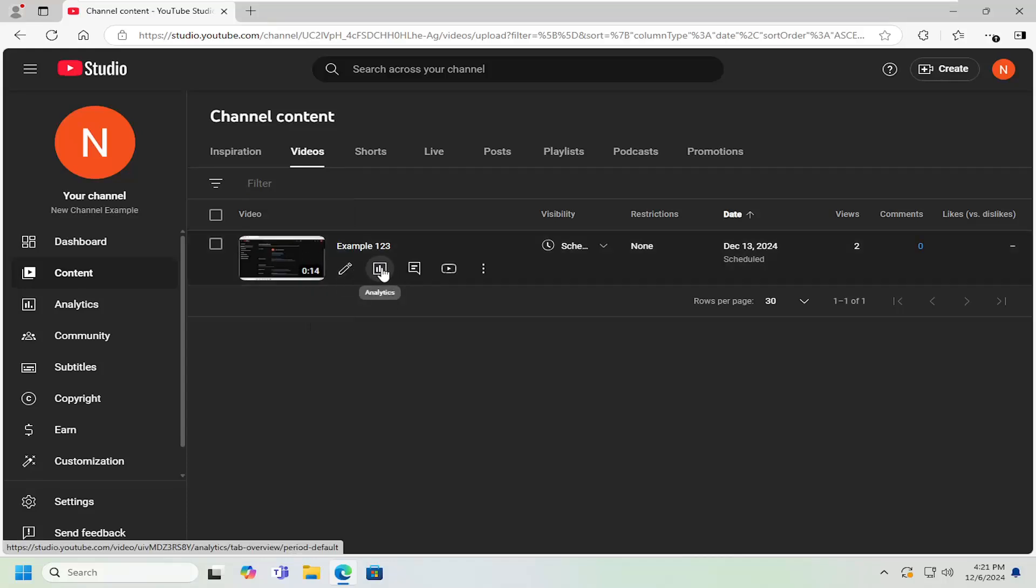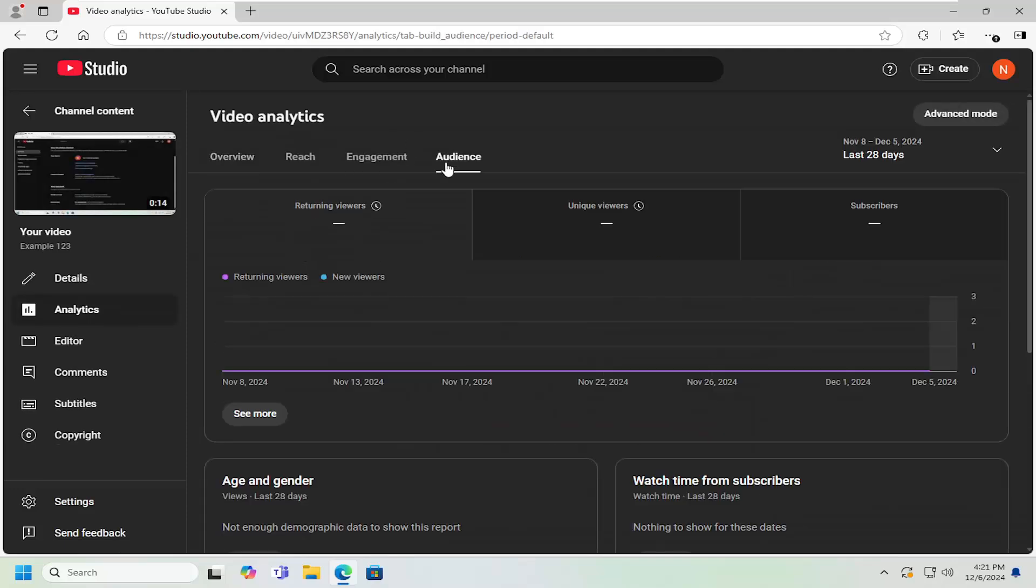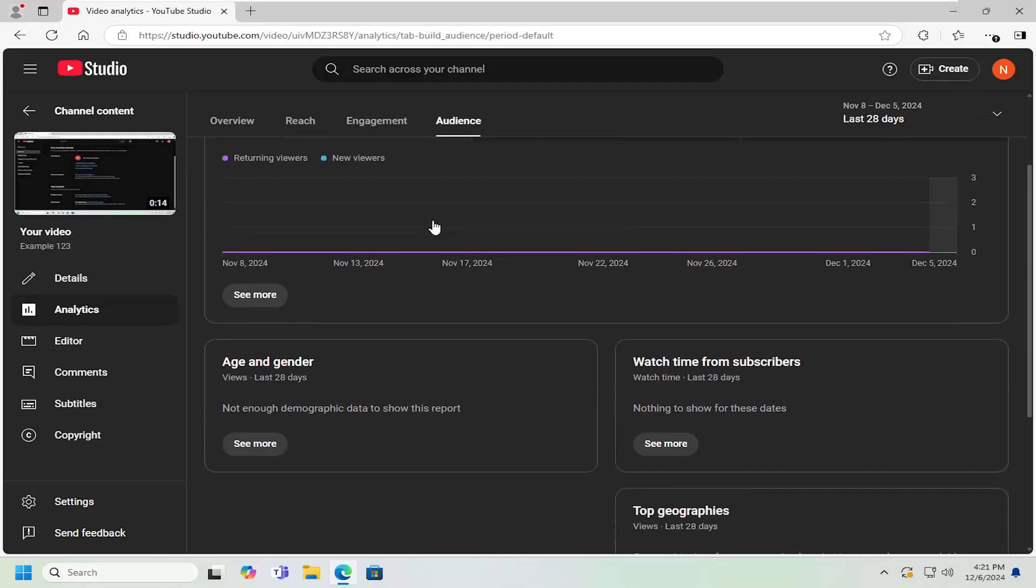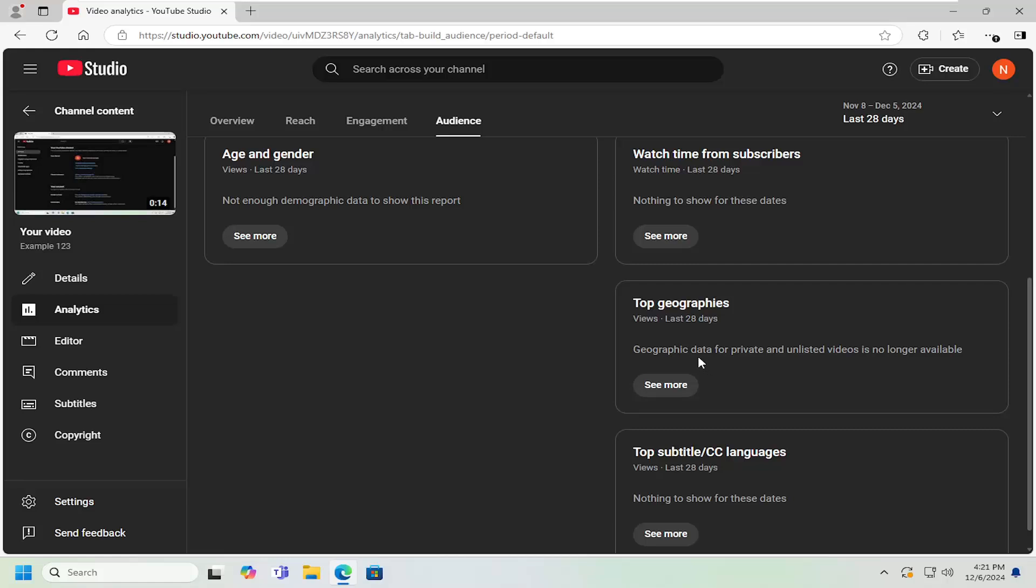Select the analytics button. In here, select Audience, and on the right side, scroll down to Top Geographies. It'll tell you where the most viewers are coming from.